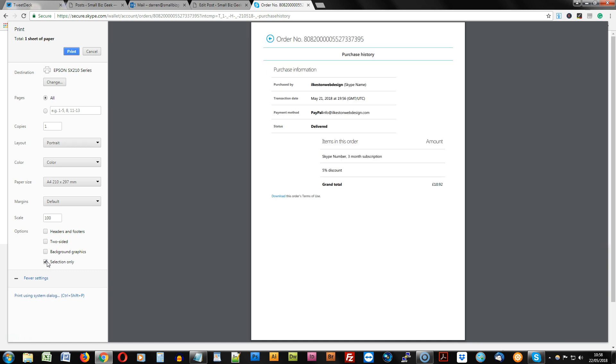You might be using a different browser, but in principle it should be the same. You're choosing a specific selection.